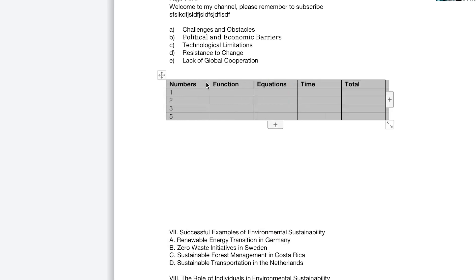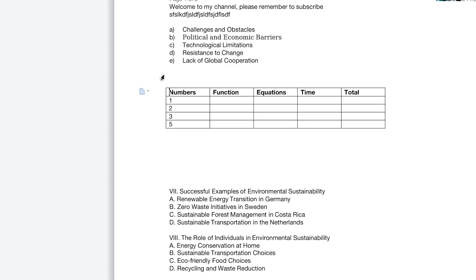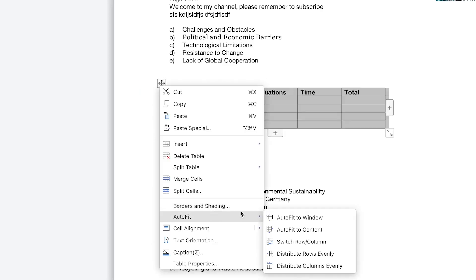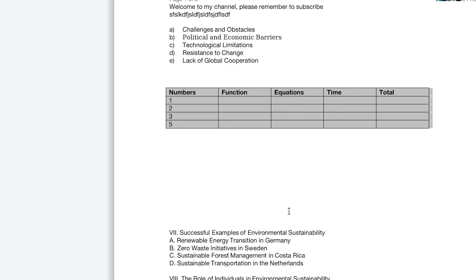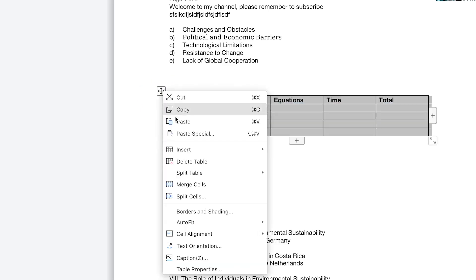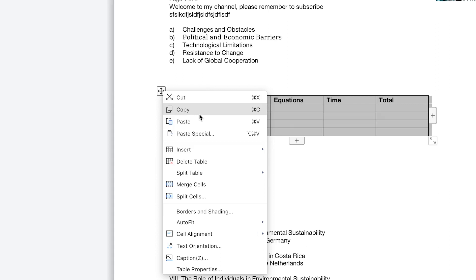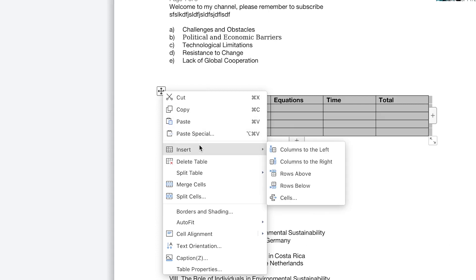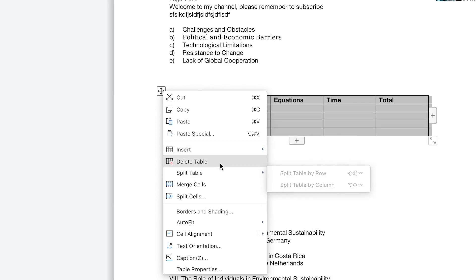Let me undo this. You can also right-click and say Auto Fit to Window, and it's going to adjust everything to fill up the spacing within the window. You also have the option to do paste and copy features — you can copy the table and paste it somewhere. Or you can insert different kinds of things: a column to the left, column to the right, rows above, rows below, or you can delete the table or a particular cell.